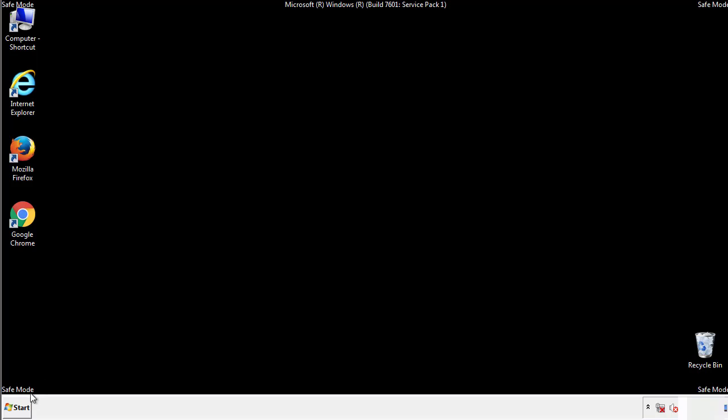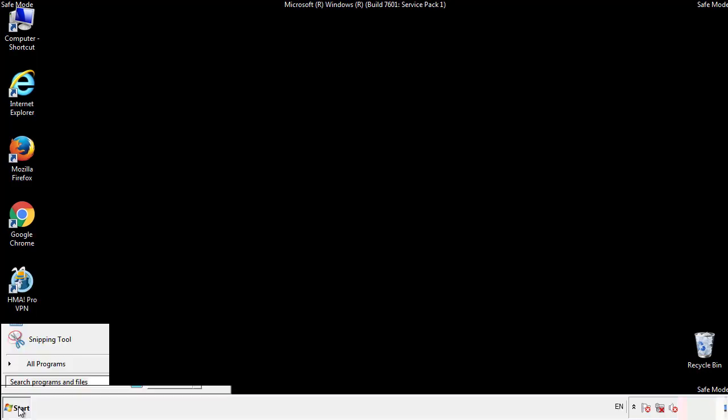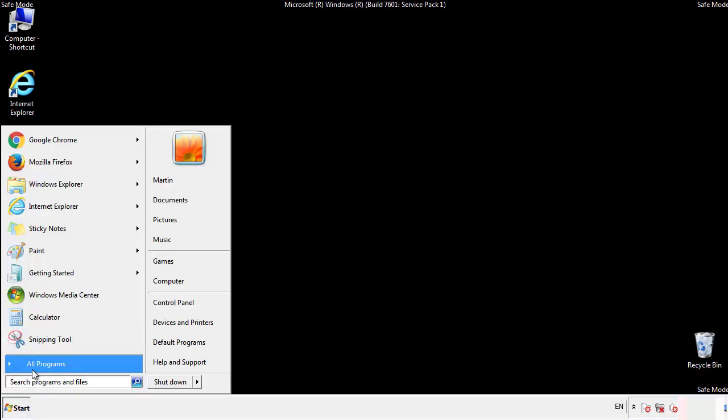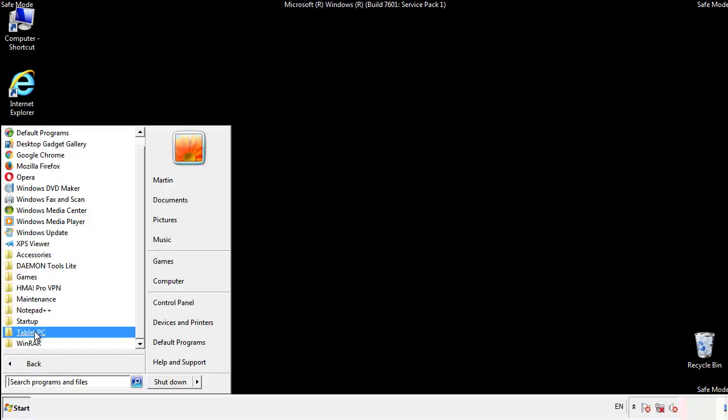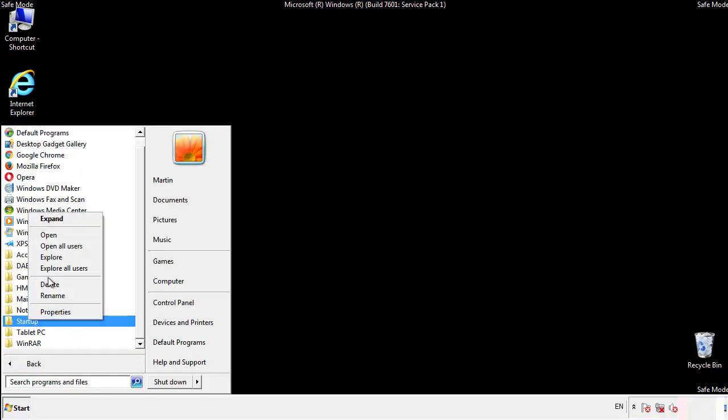Now we want to check for any suspicious files in our startup folder and delete them afterwards.